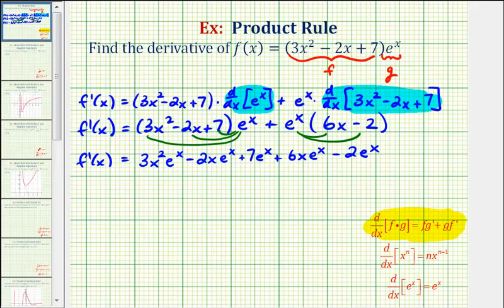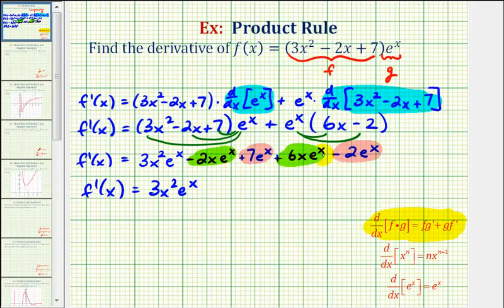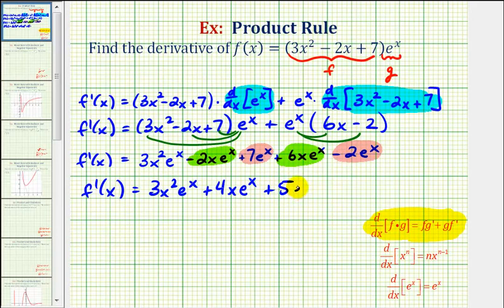Now we'll combine like terms. Negative two x e to the x and six x e to the x are like terms, and seven e to the x and minus two e to the x are like terms. So we have f prime of x equals three x squared e to the x, plus four x e to the x, plus five e to the x.